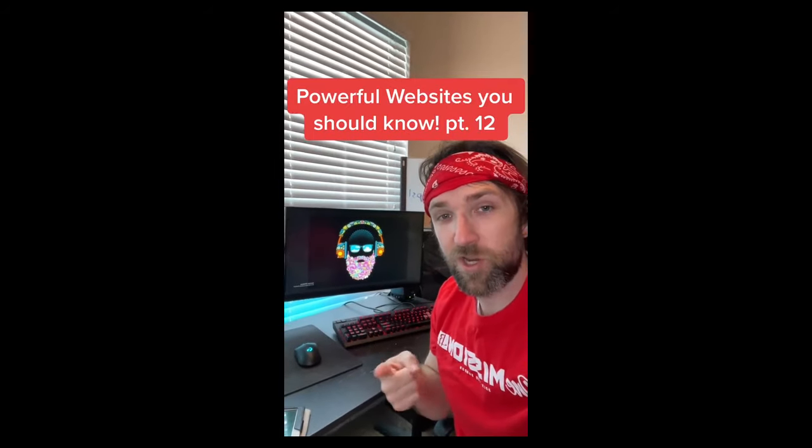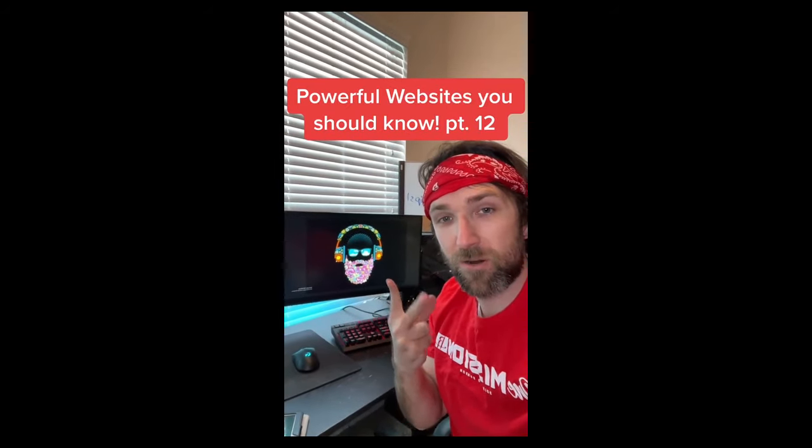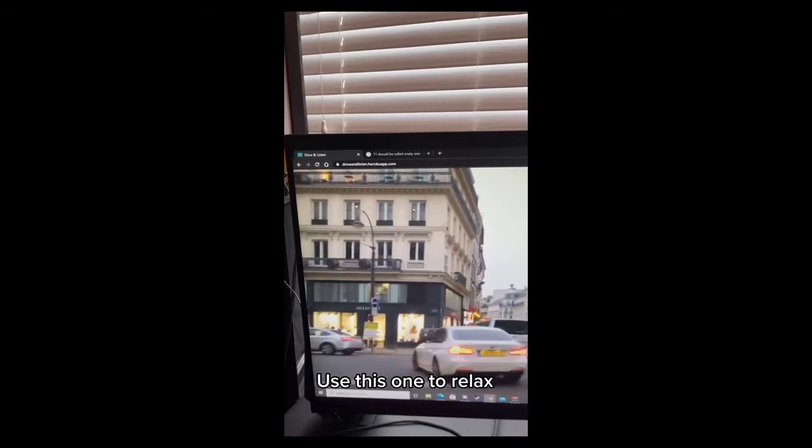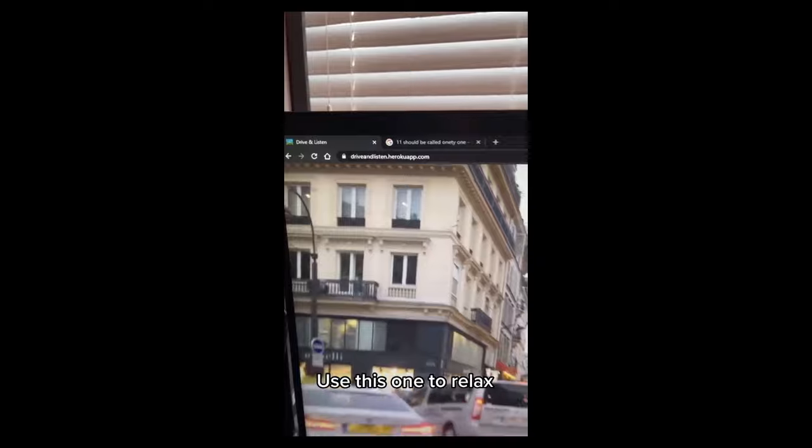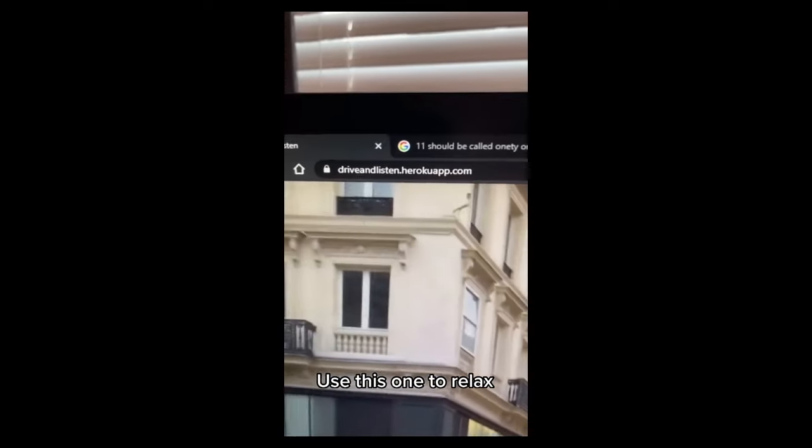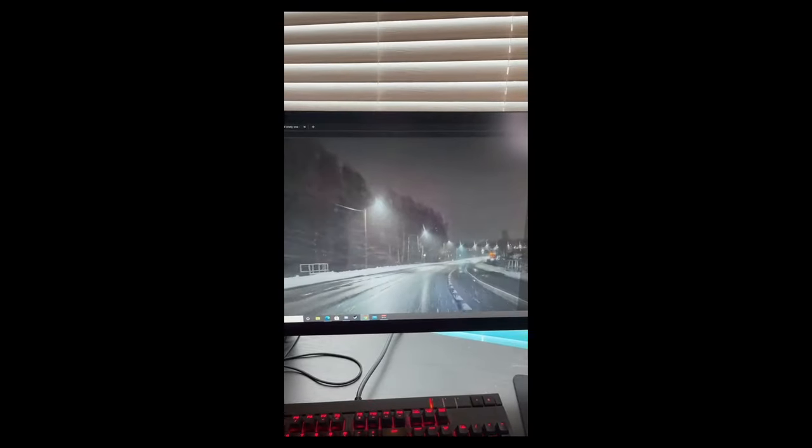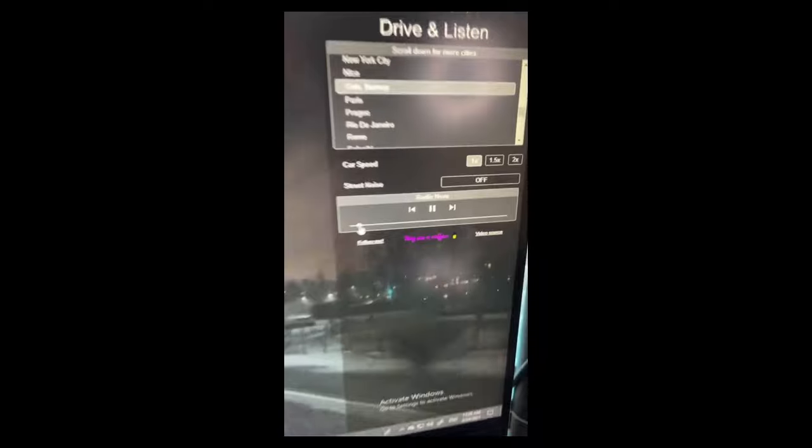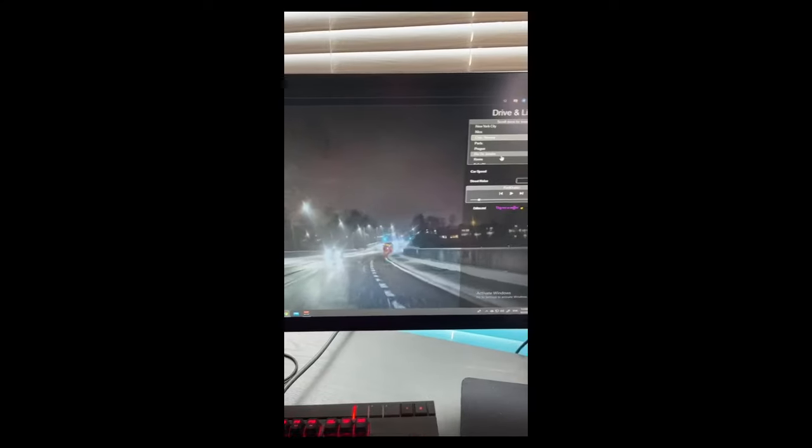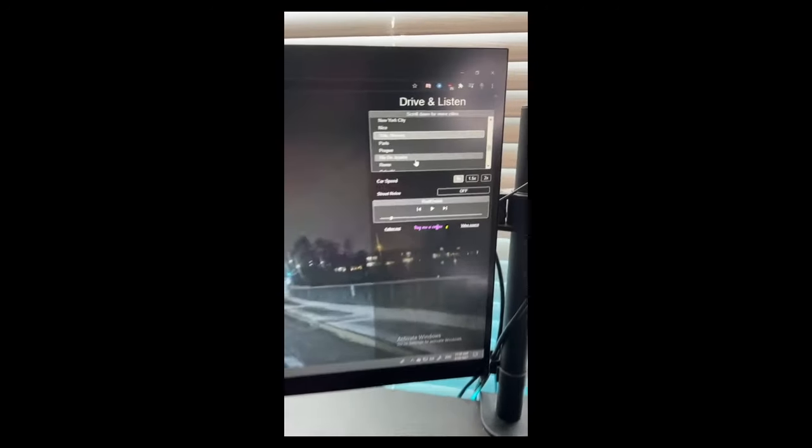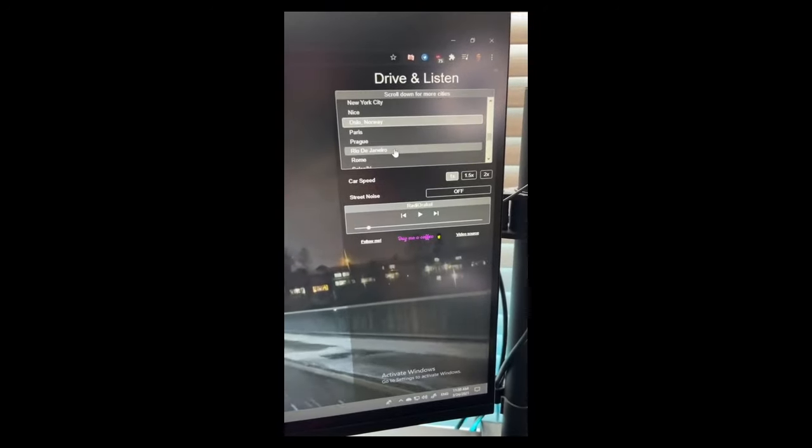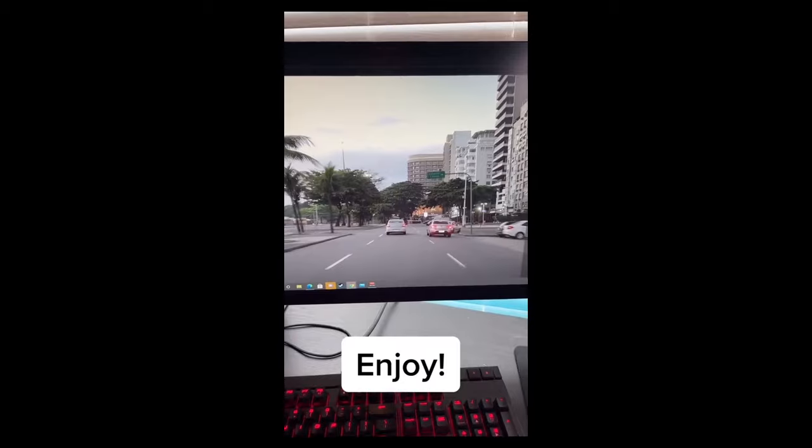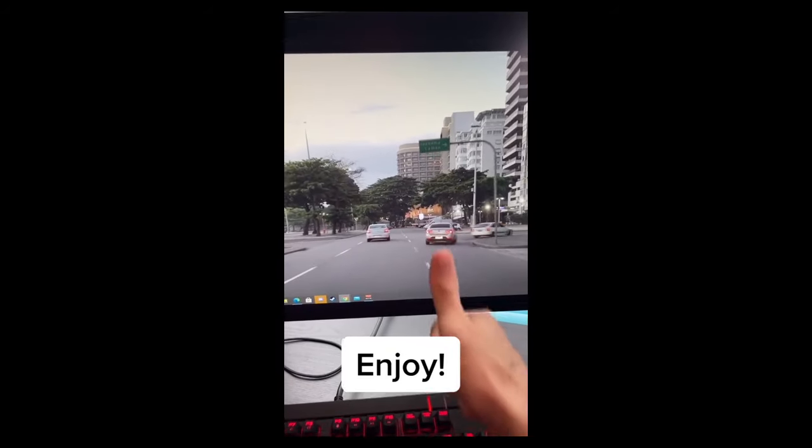Powerful Websites You Need to Know, Part 12. If you just need to relax and listen to music, go to this website. This website will drive you through a city while playing music from that region. You can pick from a lot of cities in the top right. We'll go to Rio. Enjoy.